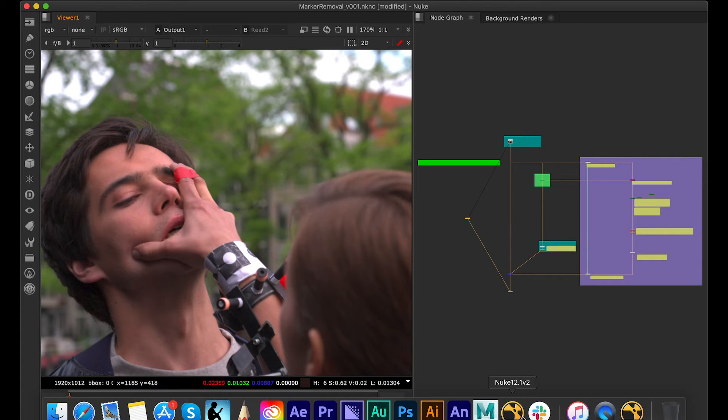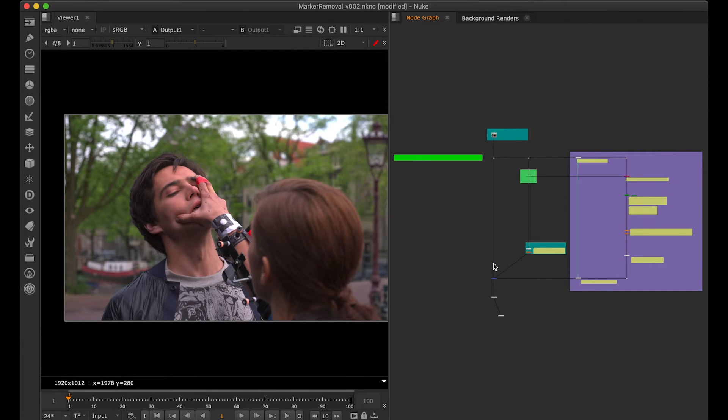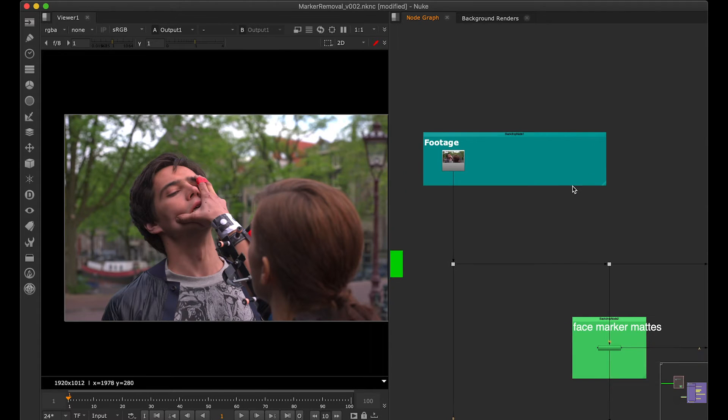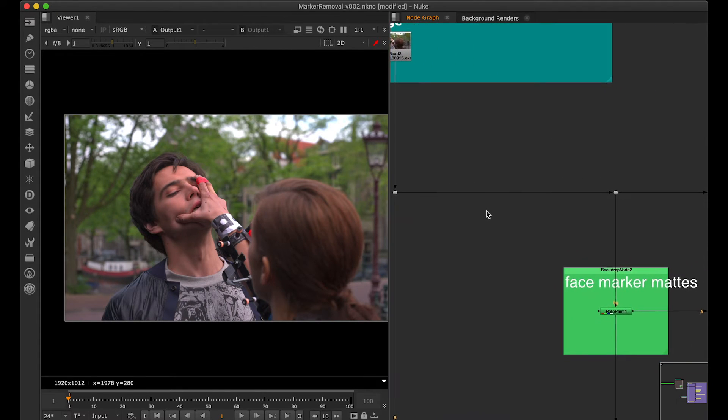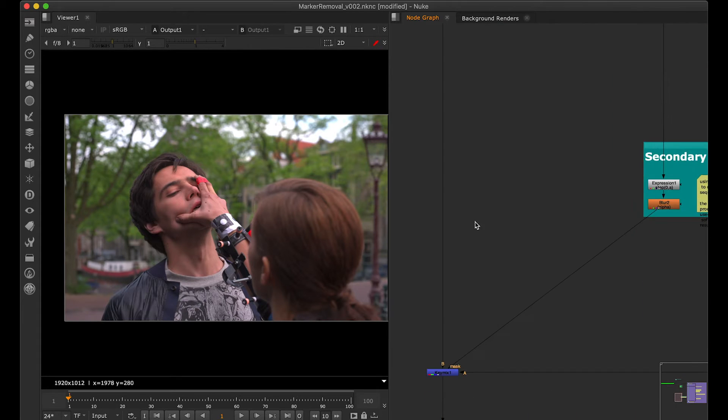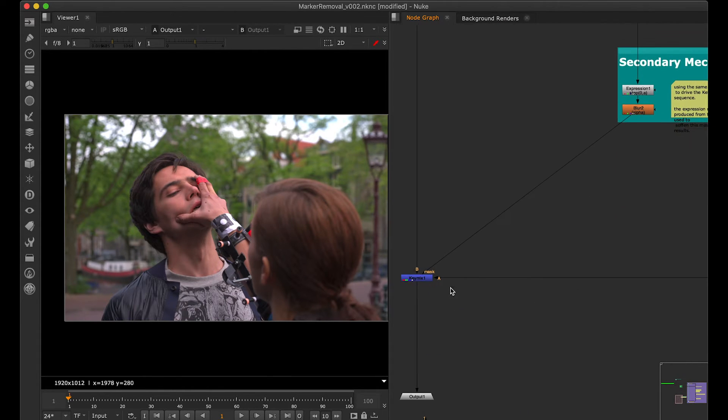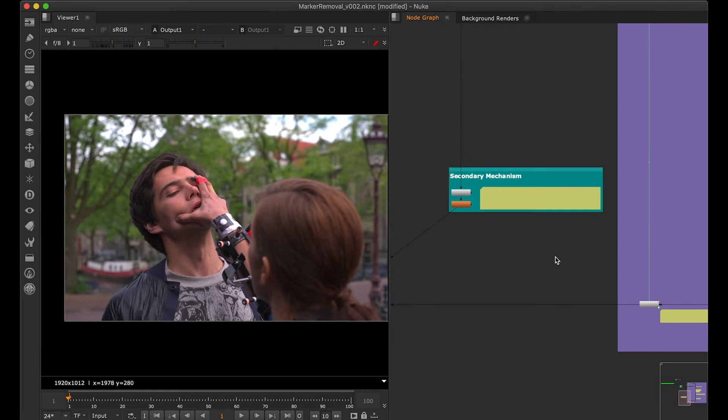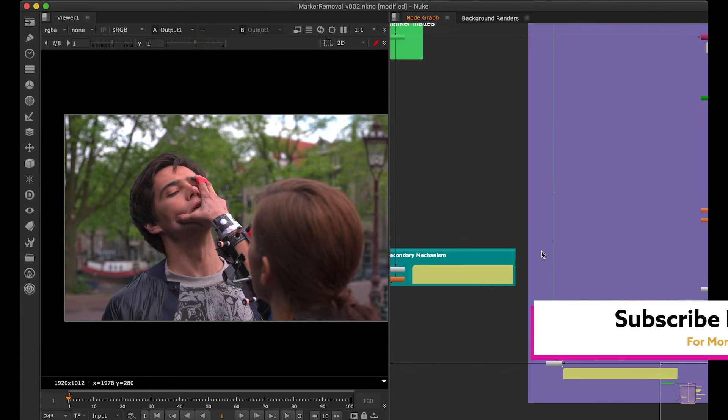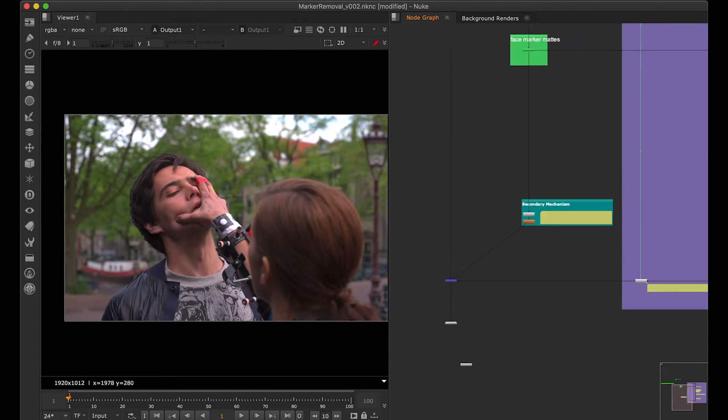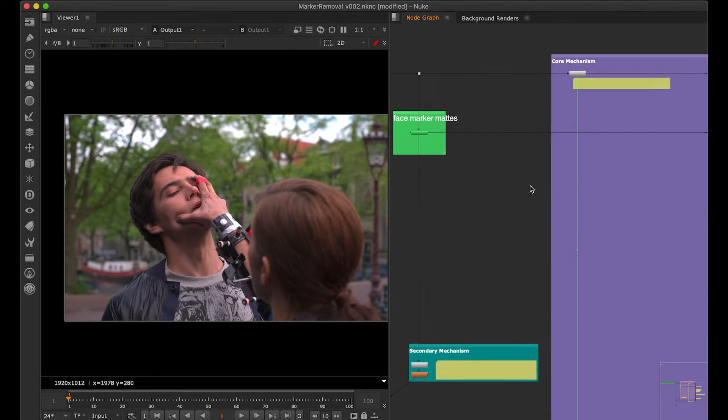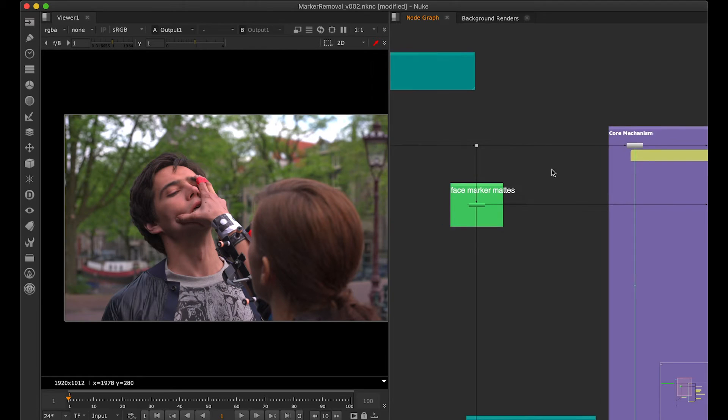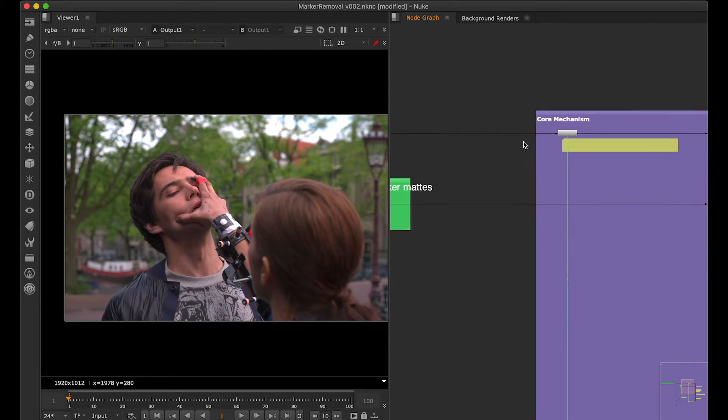So this is what the script is. Let me just zoom into this. We have footage over here which is getting channeled in two parts. One is basically going to the key mix as a background plate. There's another input coming from the key mix. For easy recognition, I have majorly divided this into two parts: there's a core mechanism which Eric has created and there's a secondary mechanism.